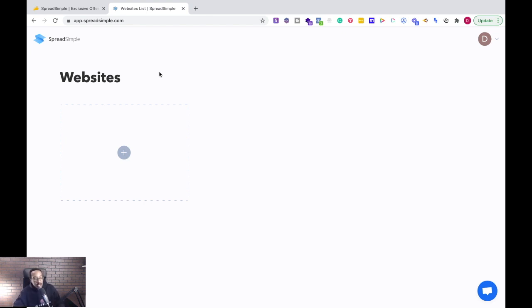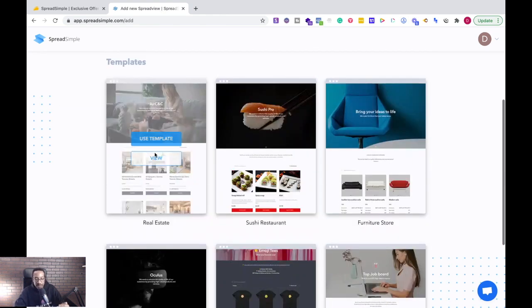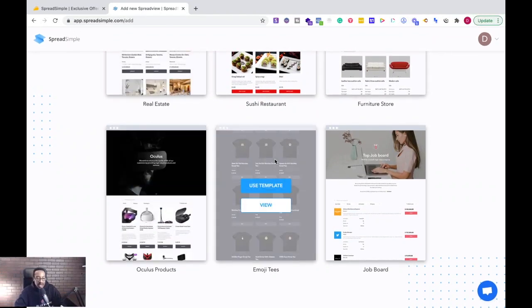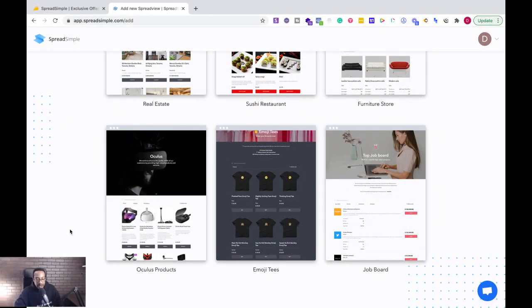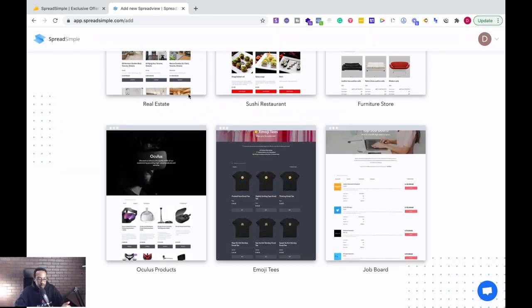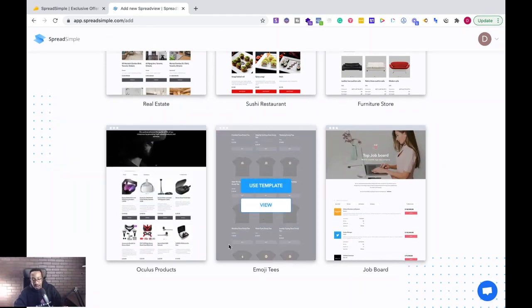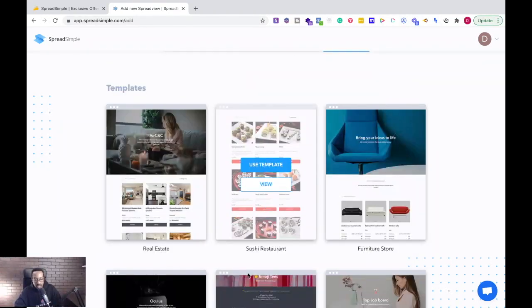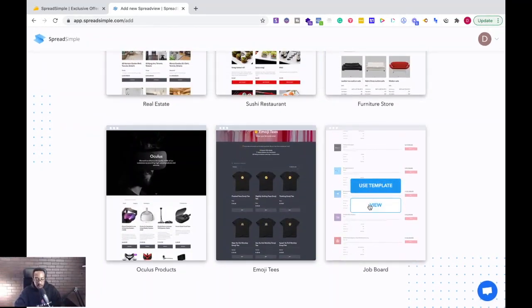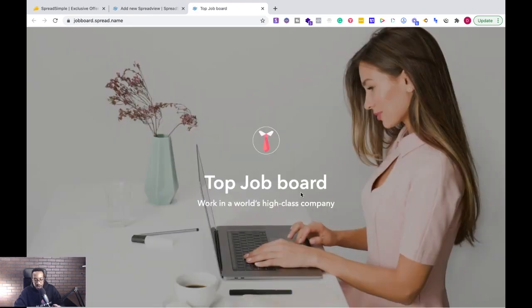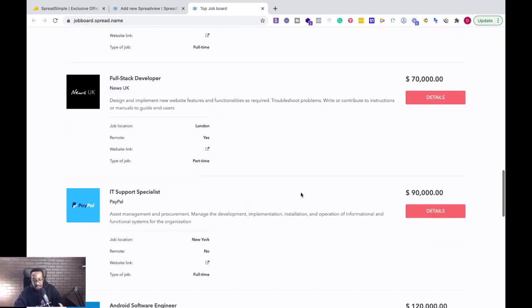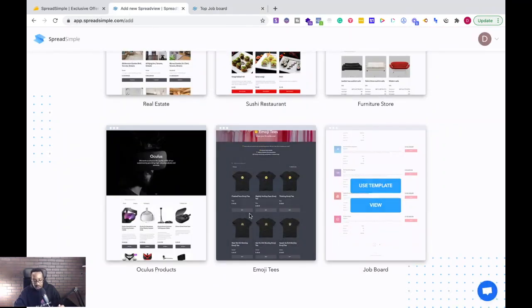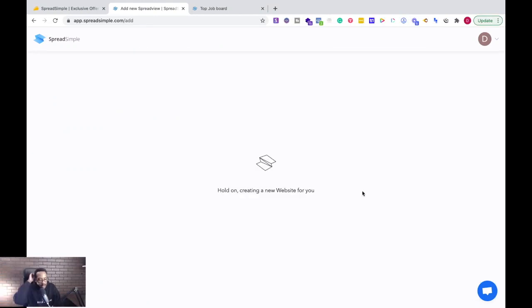Right here it says create a website and click the plus button. I love this - it allows me to see so many different types of templates to create a site that aligns with my brand. I can have a job board, something for real estate, different types of e-commerce products, furniture store, all of those things. So let me just pick job board real quick. Now I can view the job board before I actually use the template. I love how fast it loads everything. I like that layout so I'm going to say use template.